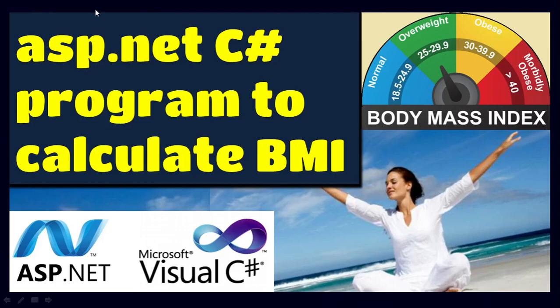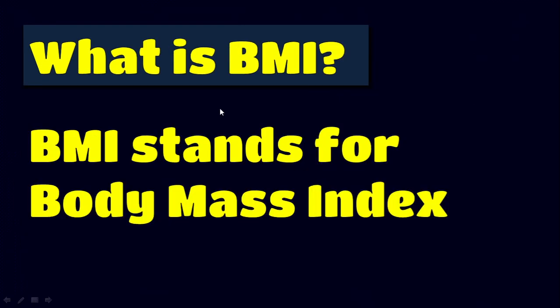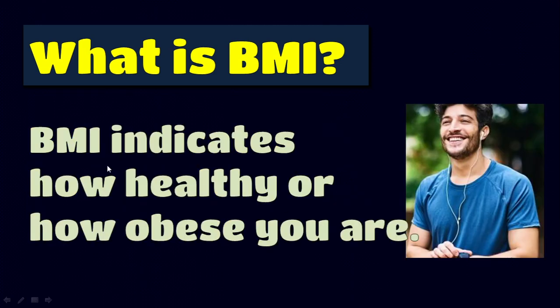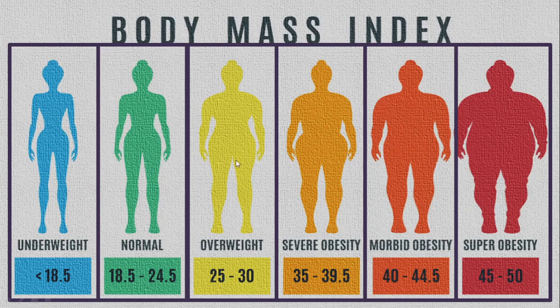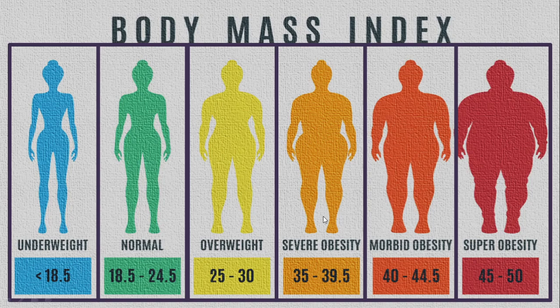In this video, let us understand how to write ASP.NET C-Sharp program to calculate BMI. So what is BMI? BMI stands for Body Mass Index. BMI indicates how healthy or how obese you are. So here is the formula to calculate the BMI: weight divided by height into height or height square.